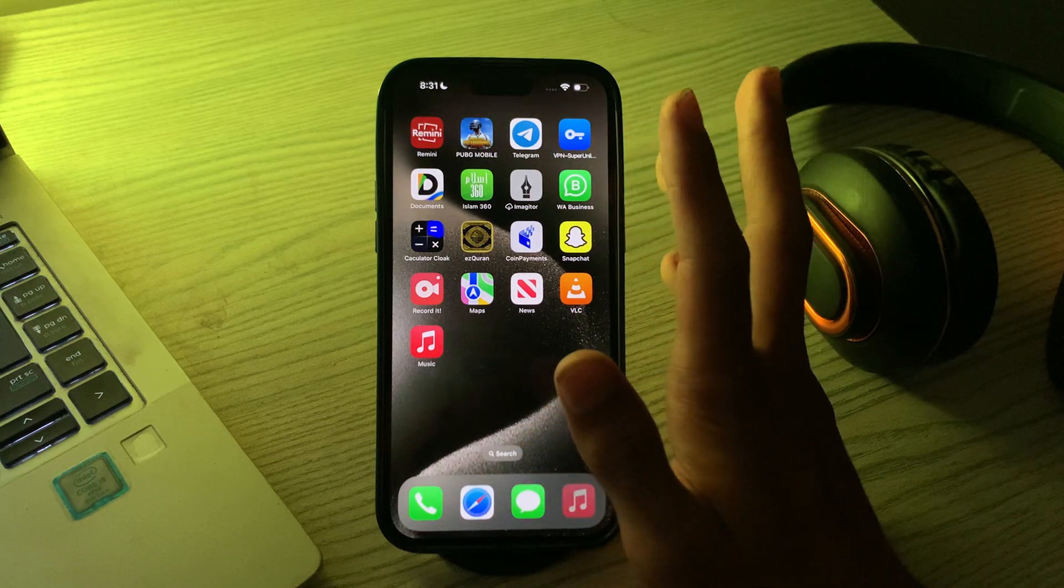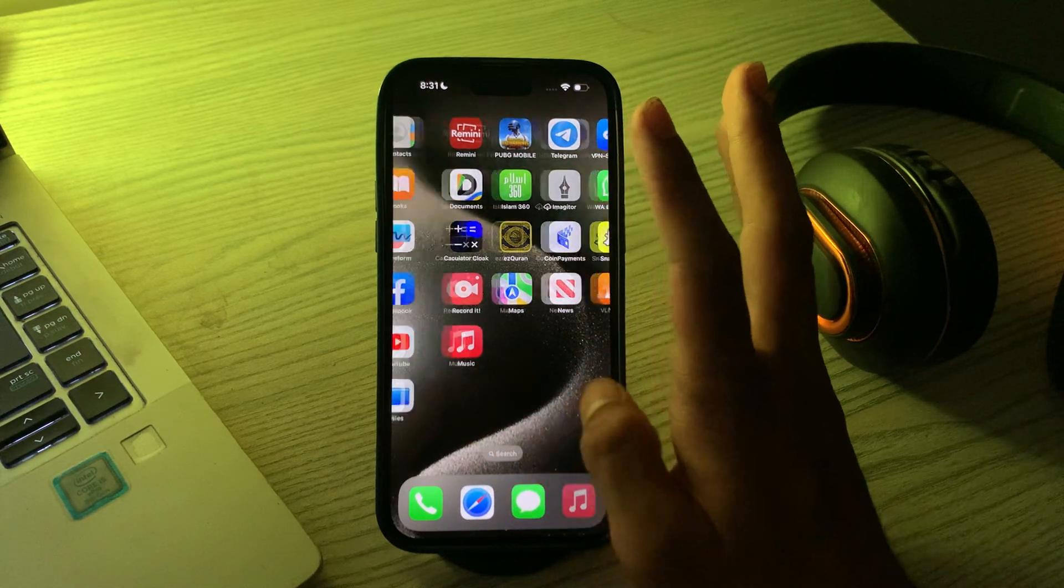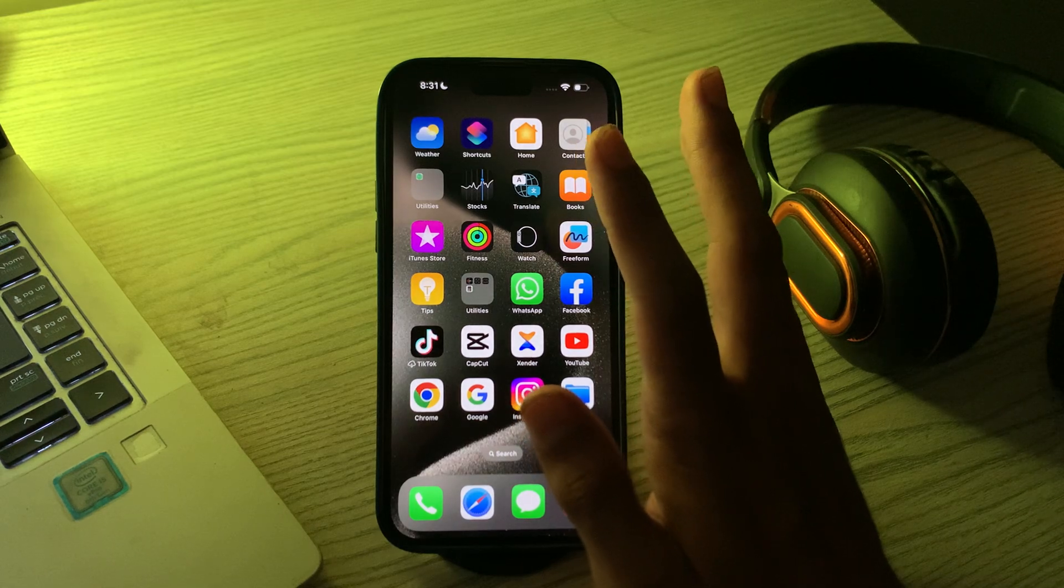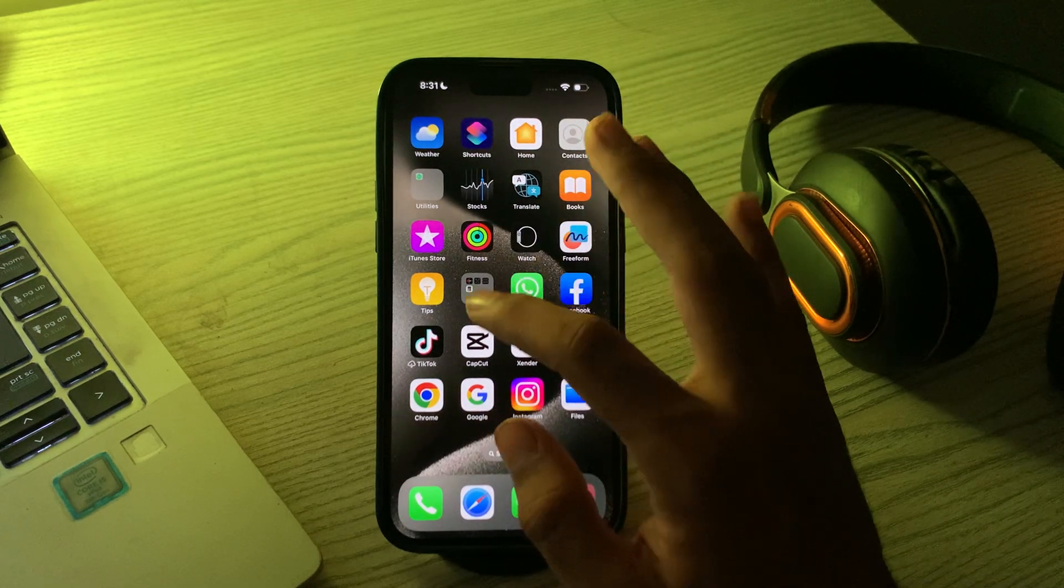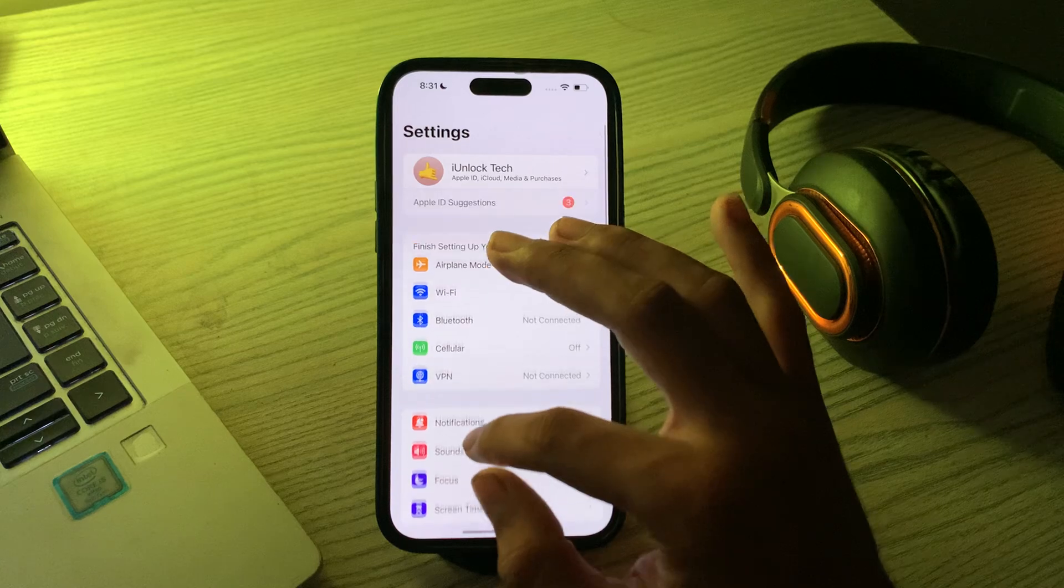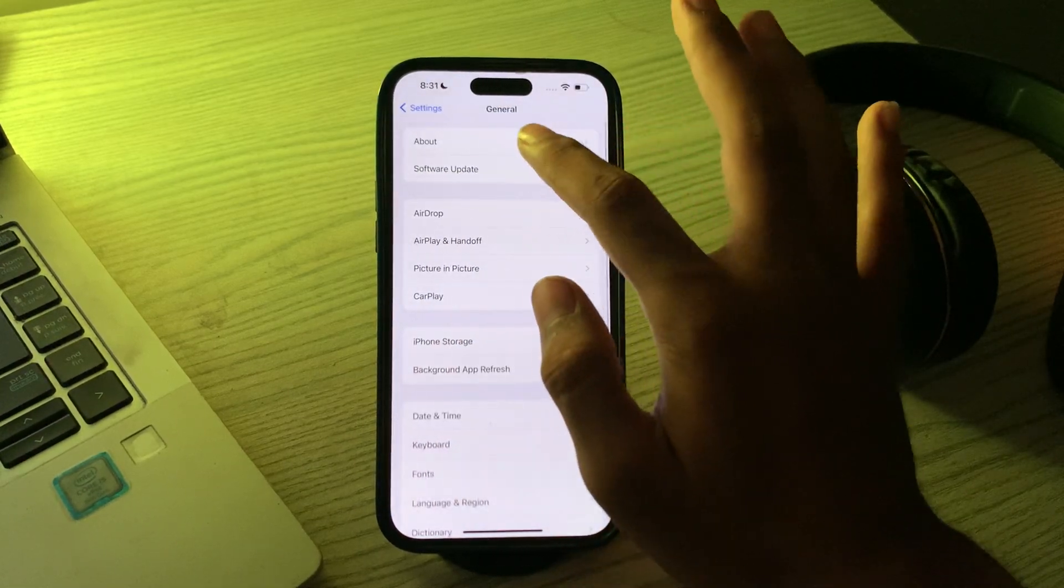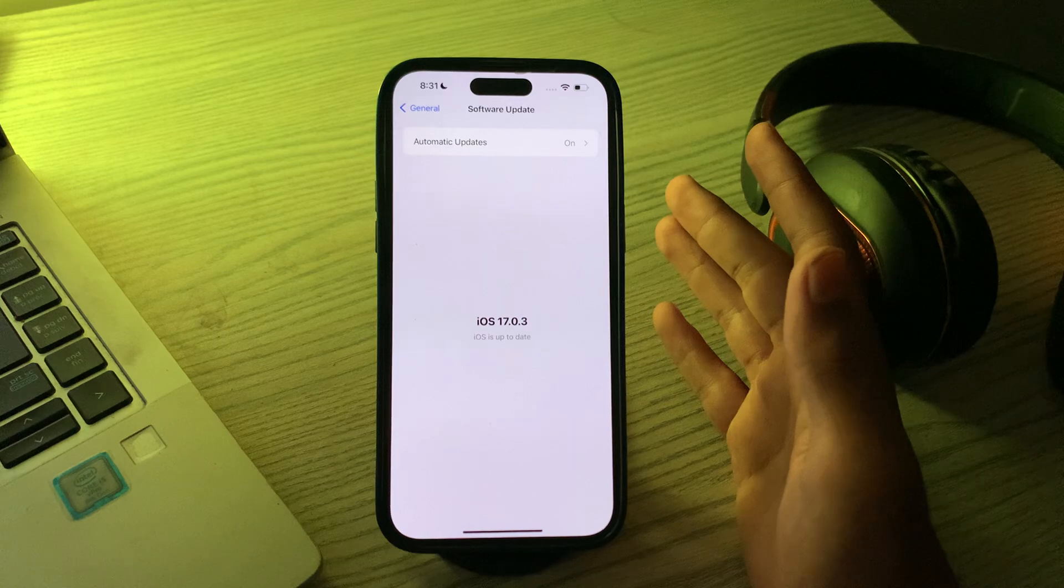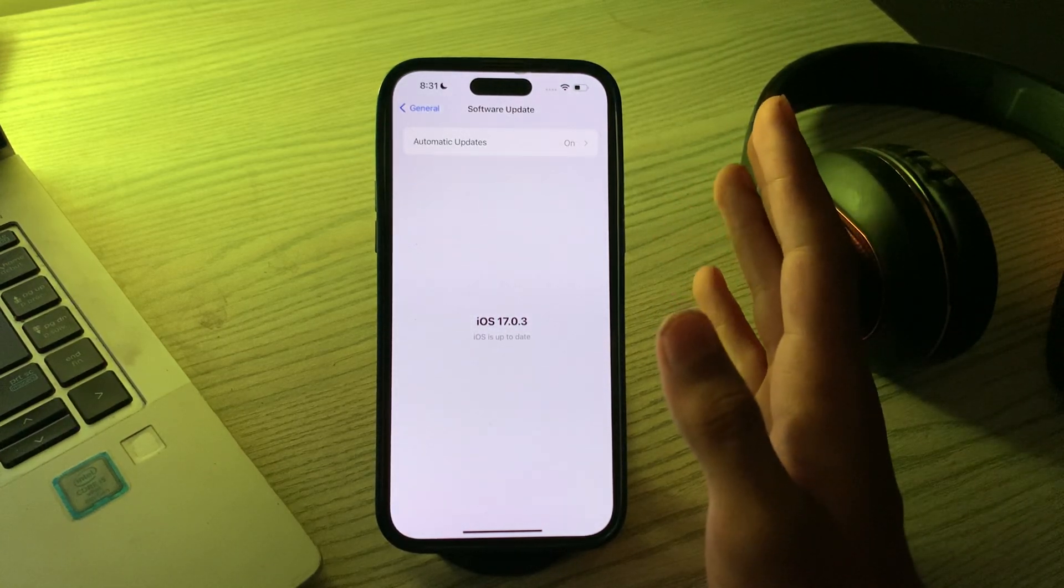If it still doesn't work, check for software updates to ensure that your iPhone operating system is up to date. Go to your settings, then tap on general, tap on software update and check if there's any available update for your iPhone. If there is, simply update your iPhone to the latest version of iOS.